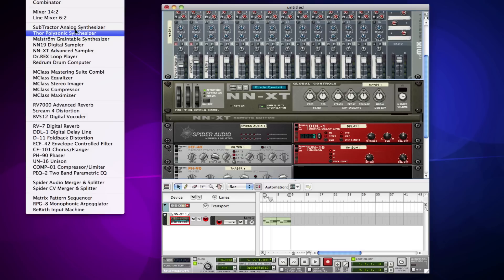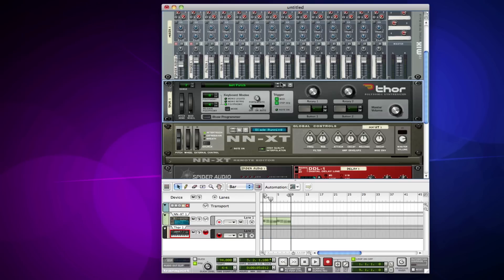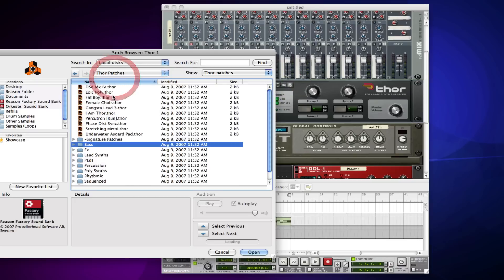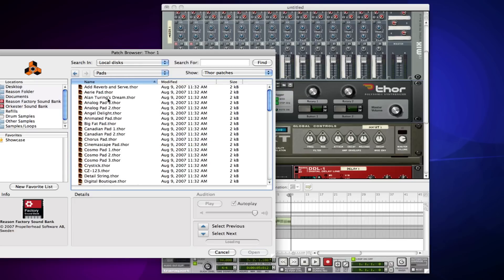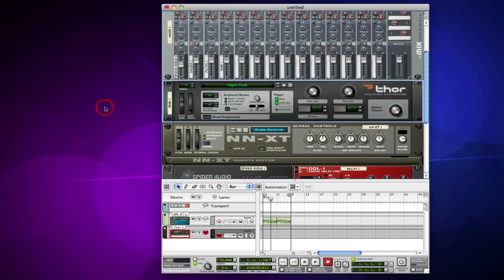So I'll just use Thor, I guess. I'll do a pad and I'll just pick something random.